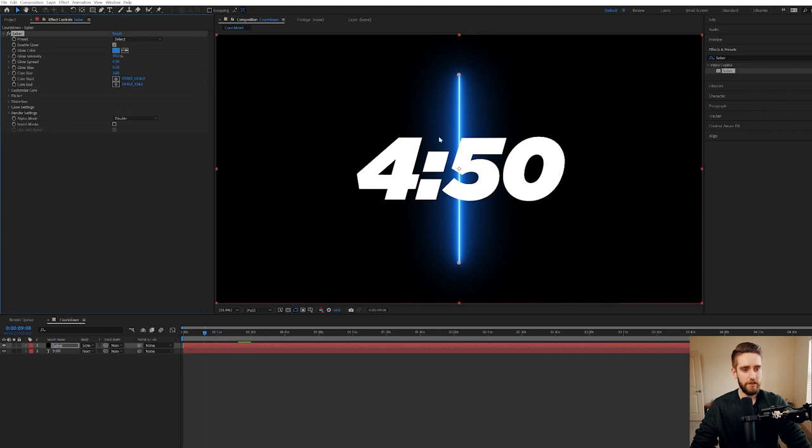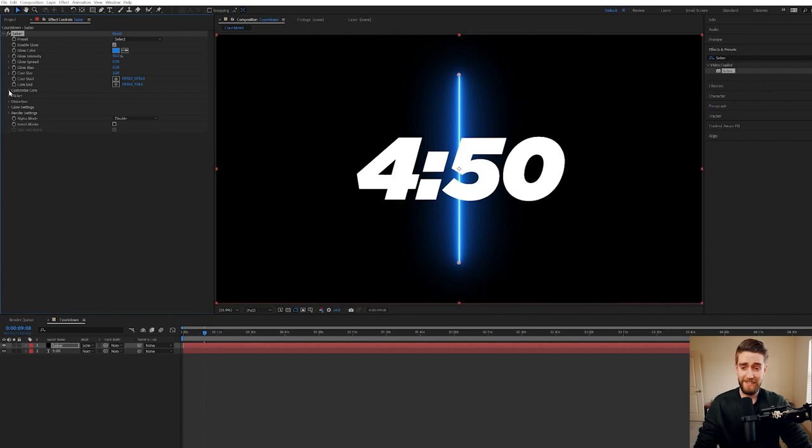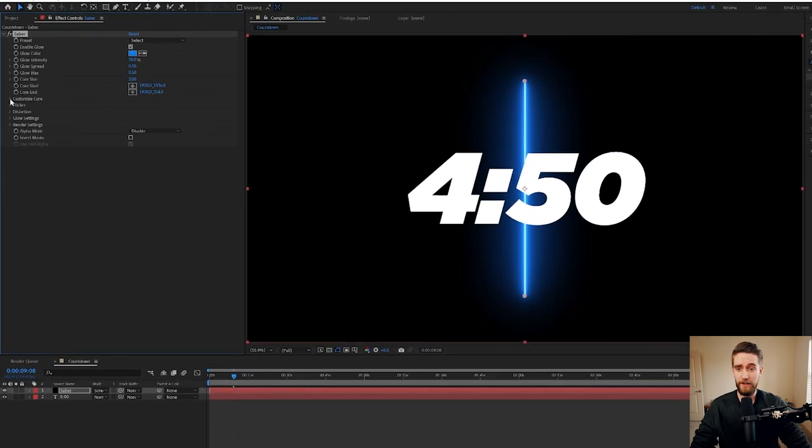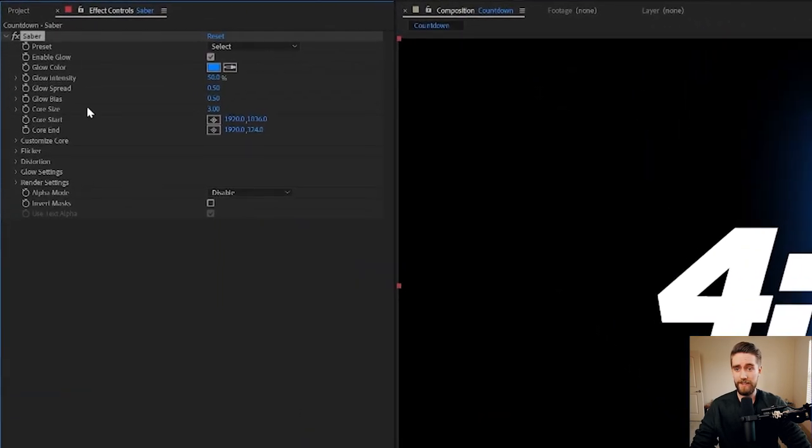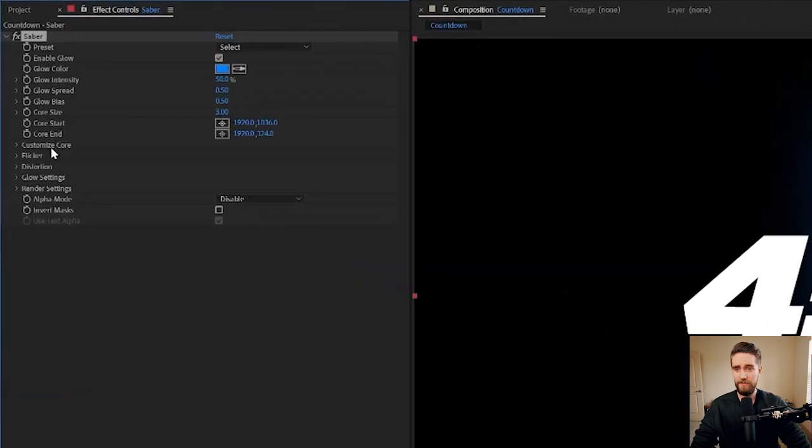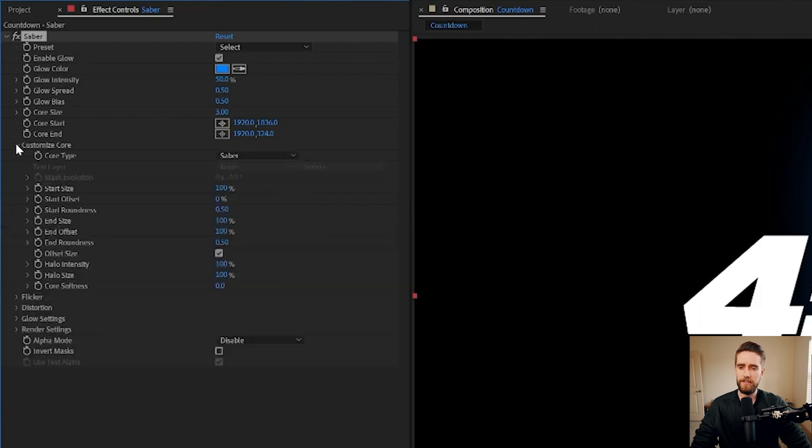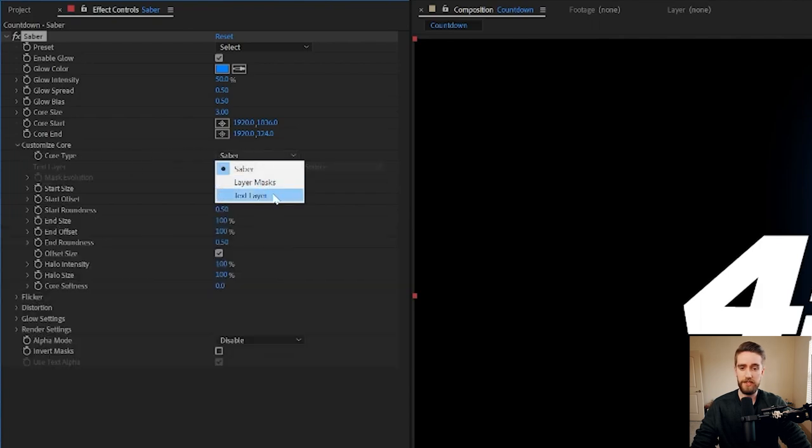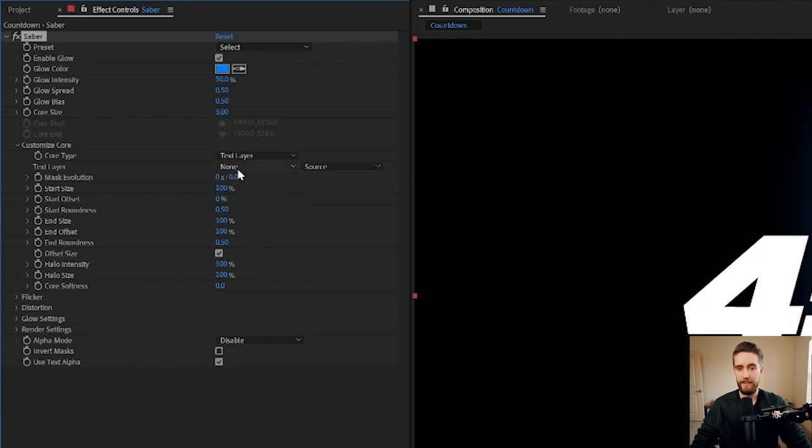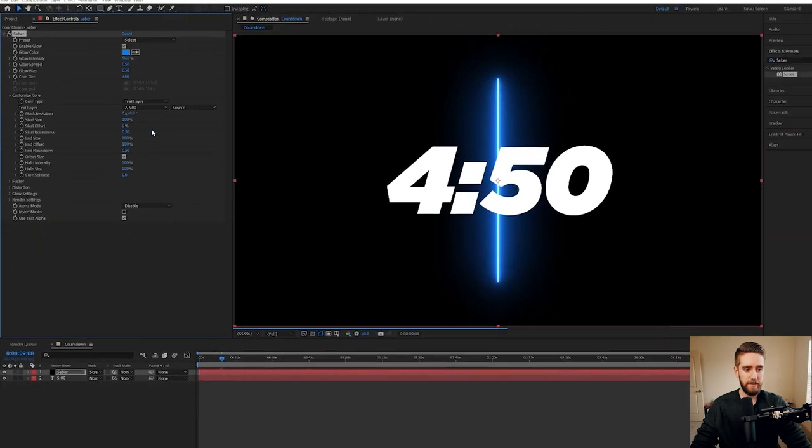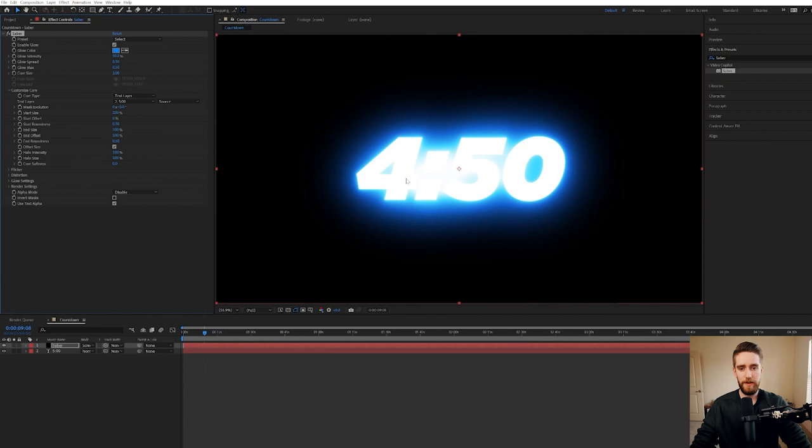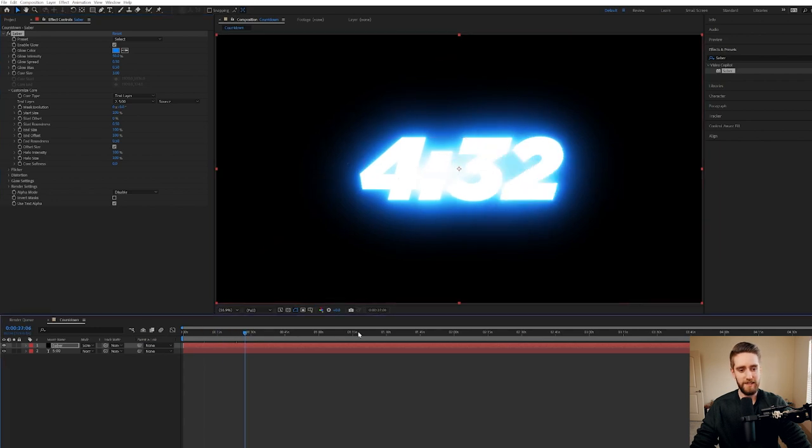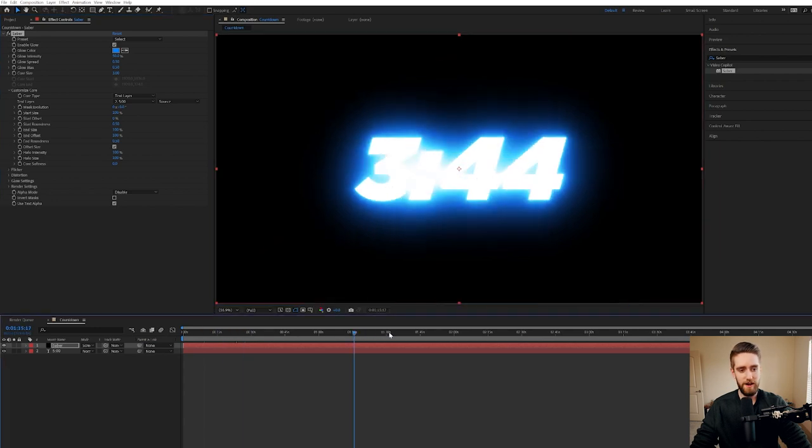Now we want the Star Wars looking thing to map to our text, not just to be a straight line. Video Copilot made it really easy to do this just by going to our effects settings of the Saber layer, going to customize core and on core type, instead of it being Saber, just select text layer. And then for the text layer, select whatever you made your countdown and boom, it automatically maps to your text as it goes through the composition. Very, very cool.